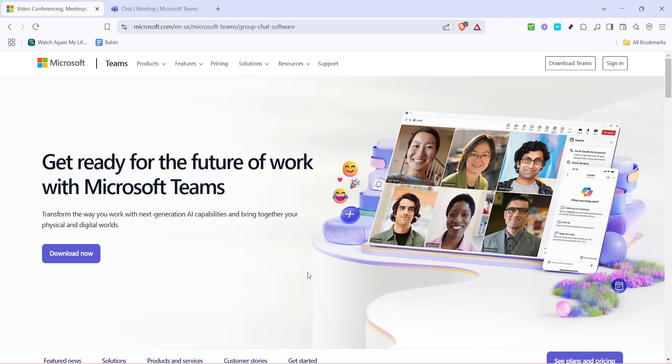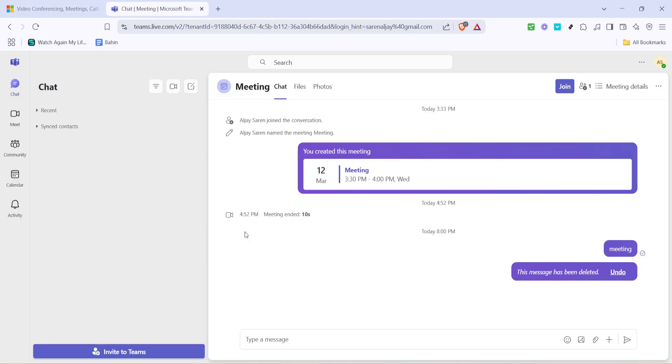First things first, you'll need to sign in to your Microsoft Teams account. Go ahead and open the Teams app or navigate to the Teams website. Once there, enter your login details and click on sign in. It's important to ensure you are logged into the correct account, especially if you manage multiple profiles.